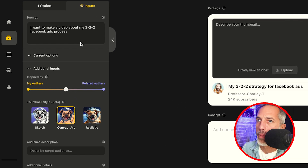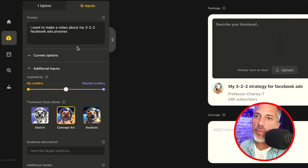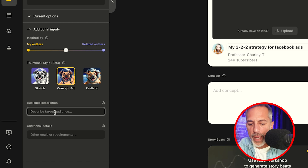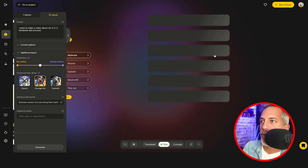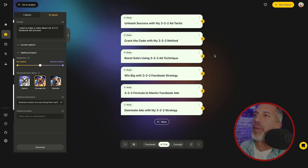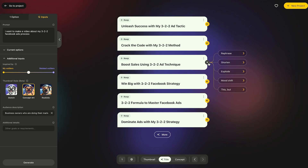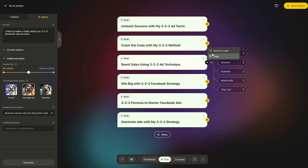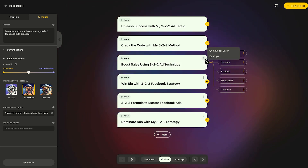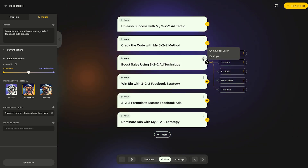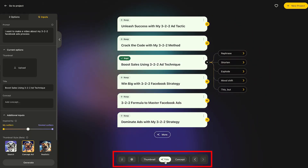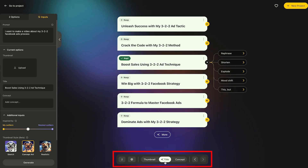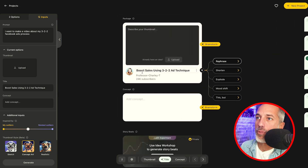My shelf popped up again and is asking me to put in more information. So I might describe the target audience by saying something like 'business owners who are doing their own marketing.' And now I'm going to click rephrase. Instantly, Spotter will come up with a bunch of ideas that I can now reshuffle or keep. I can also save it for later if I like the title, but maybe it's not good for today. The title has populated in my package and I'm ready to move into my thumbnail.